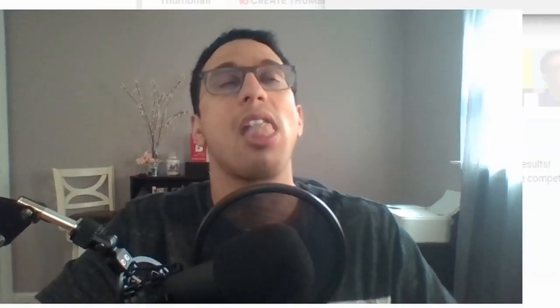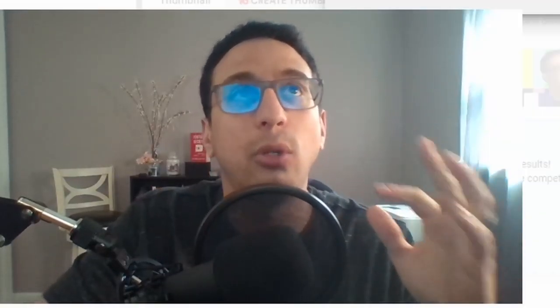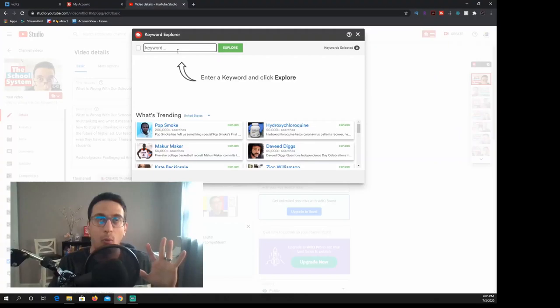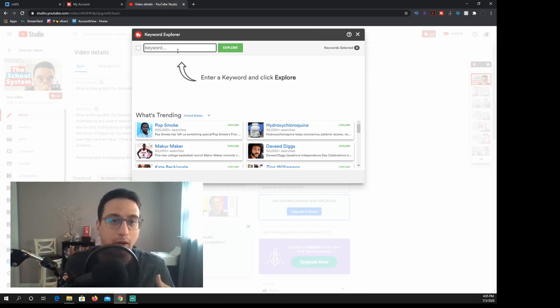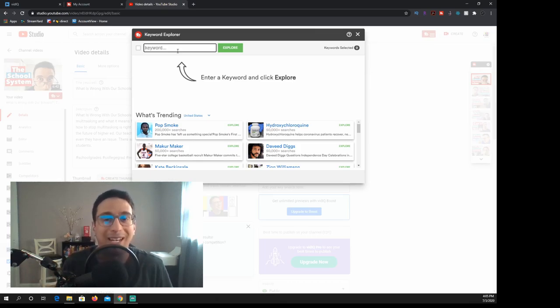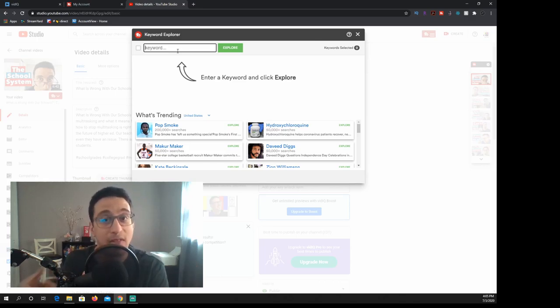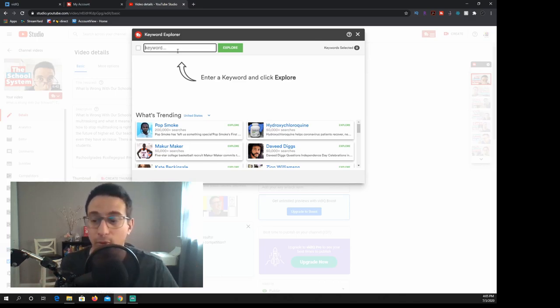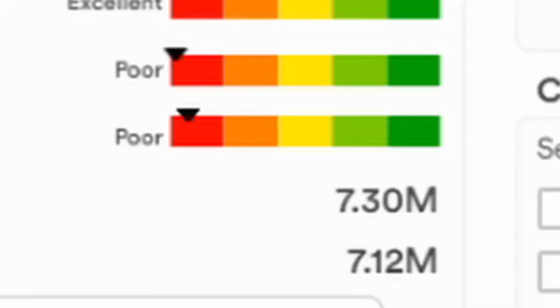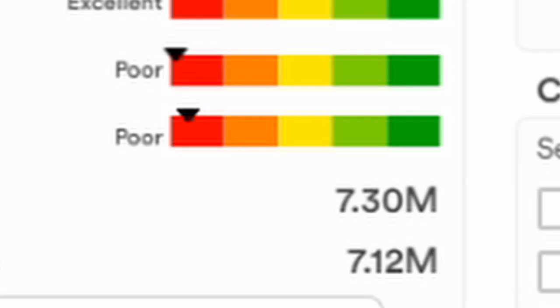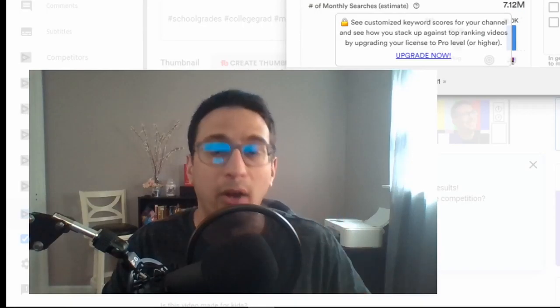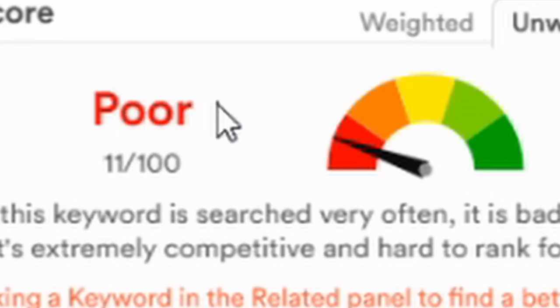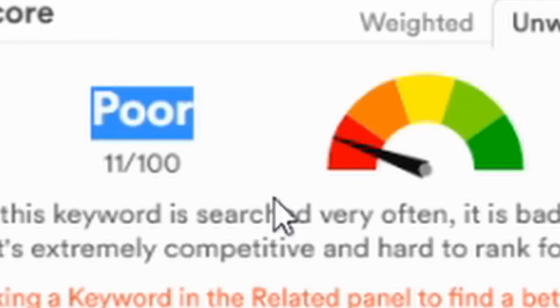So the most important part, the thing that I use the most, is the keyword explorer. When I do this, I want to understand what the high search volume is and what the low search volume is and pretty much where I'm standing as far as my SEO. So this is where I also test some of my tags that I put in my videos. Let's put in SEO just to be funny. Now what I like about this is that they actually laid out for you the search volume is excellent and the competition is poor and so is the optimization strength. This is a really good way to see where you can stand in a ranking.